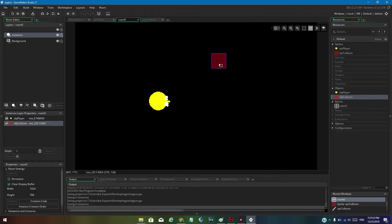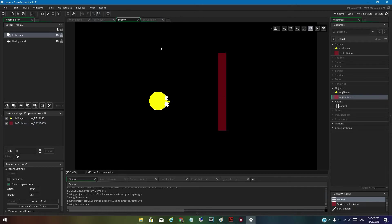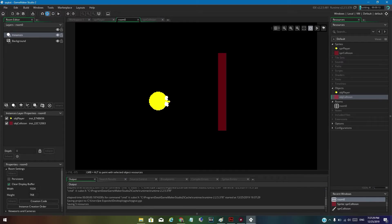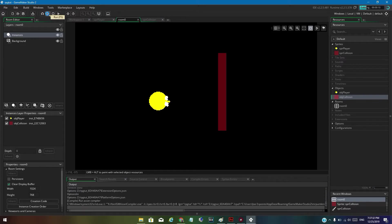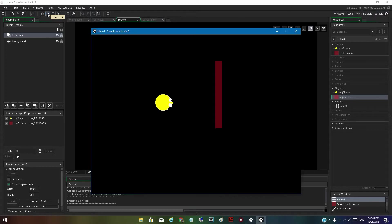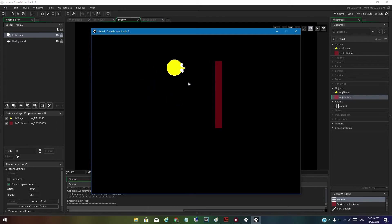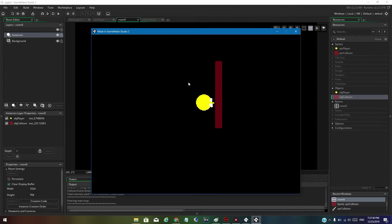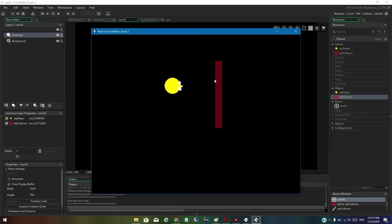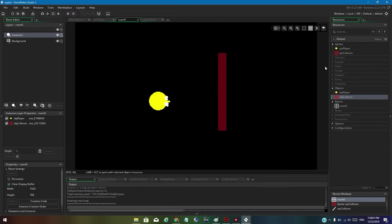Drag in your 'obj_collision', turn off the grid, and resize it however you want. As you can see, the character bumps into it. Without the extra smoothing code it would jam, but with it the controls are smooth and the player doesn't stick.